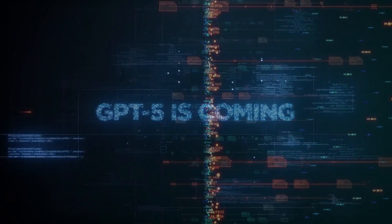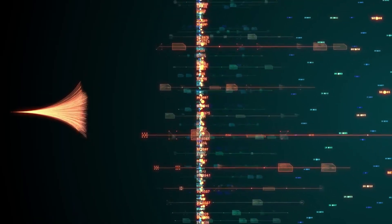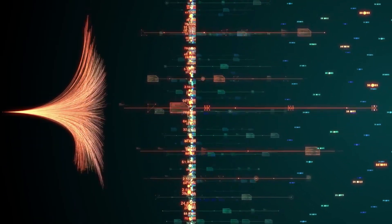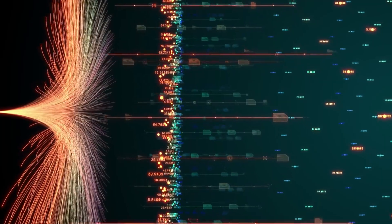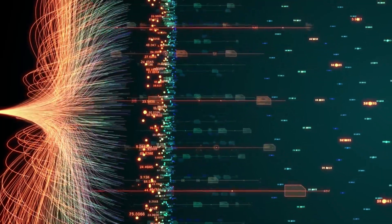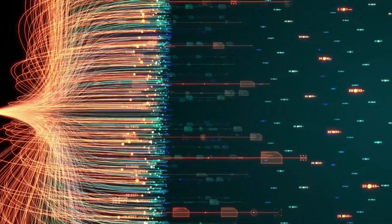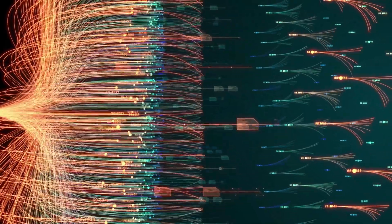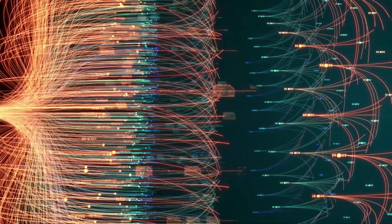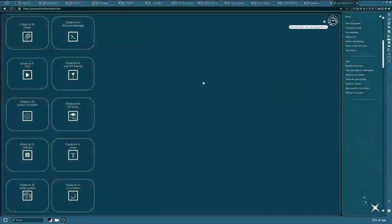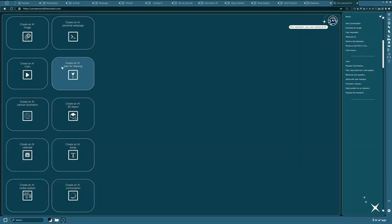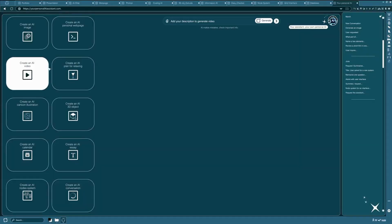Here's something that hasn't gotten enough attention. The leaked code shows Gemini 3 has native multimodal training, not just bolted-on image understanding like most models. It was trained from day one to understand images, video, audio, and text as interconnected modalities.